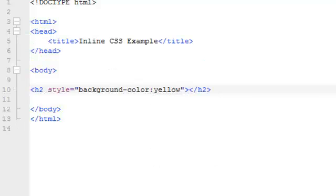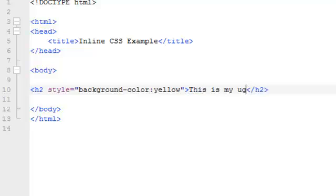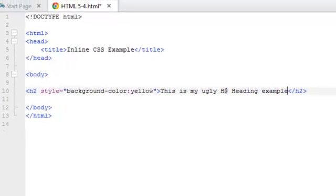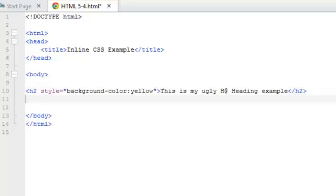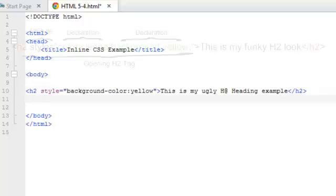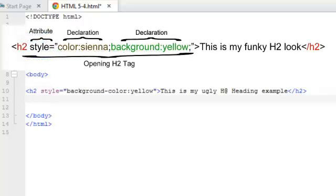You see, with Komodo, it goes ahead and adds the closing H2 tag already. So now that I want to put in my content, and let's add our paragraph. Again, another example of the inline CSS style.